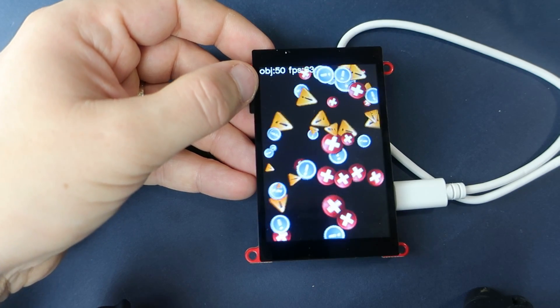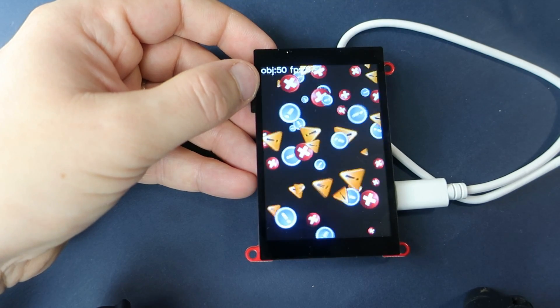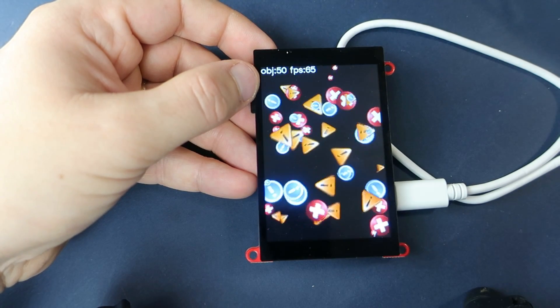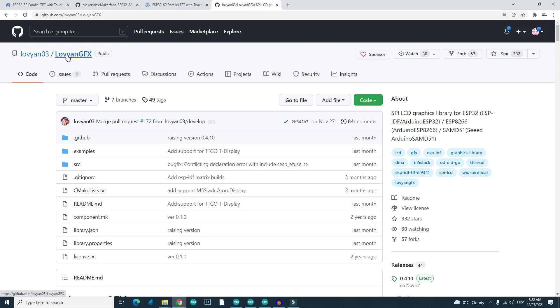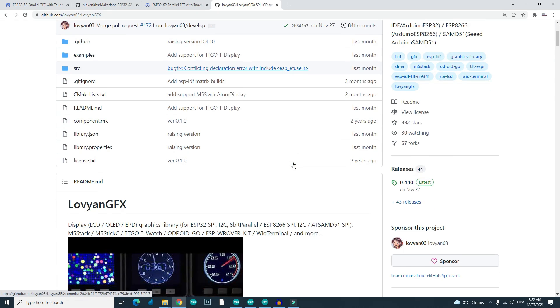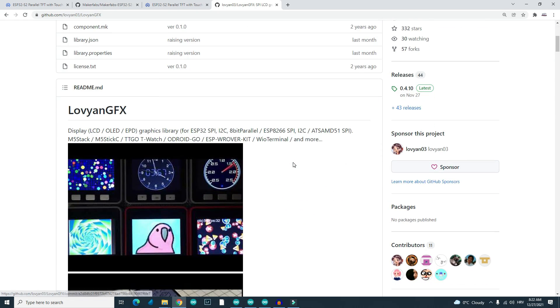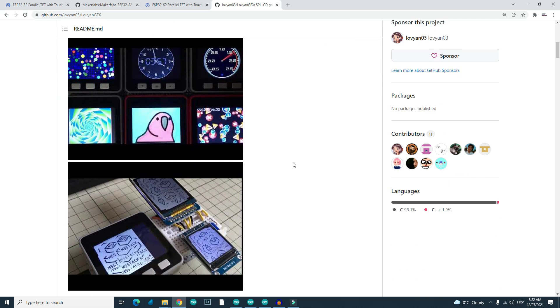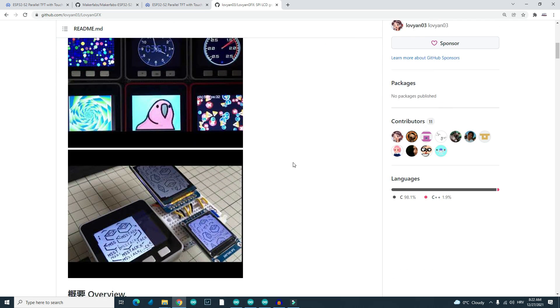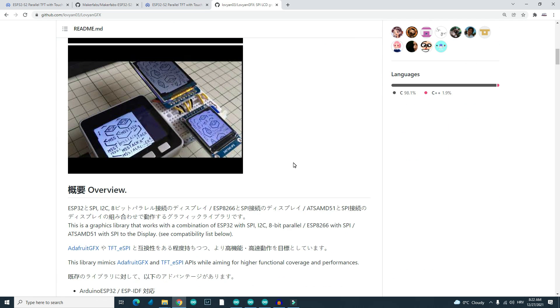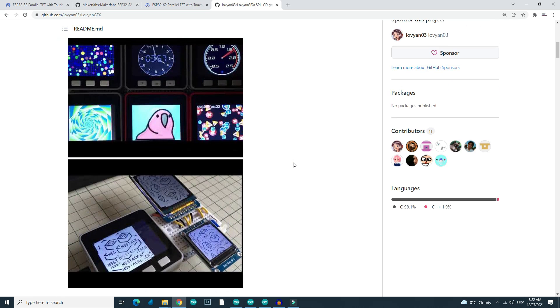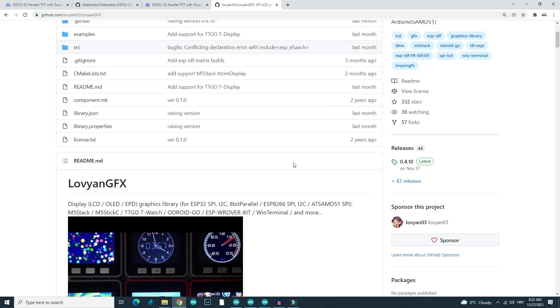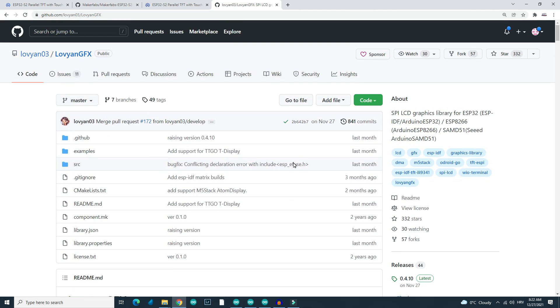And what is also different, this display doesn't use TFT-ASPI library. It uses, I don't know if I'll pronounce this right, Lovian GFX library, but it is practically the same.